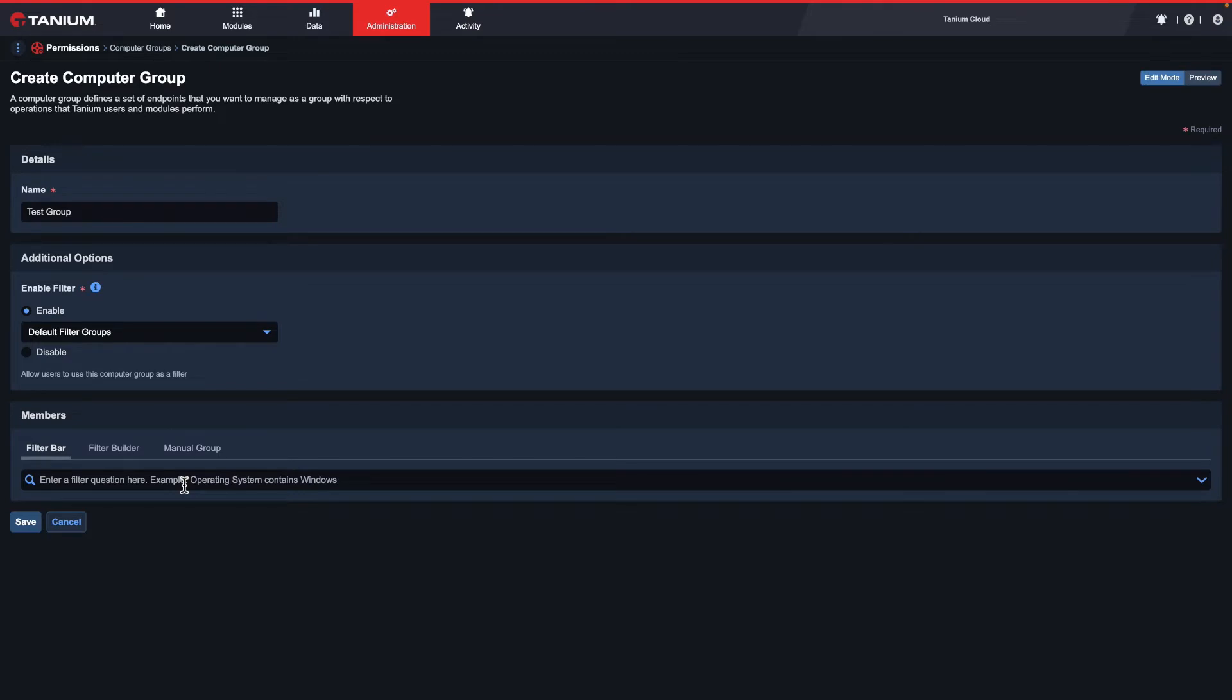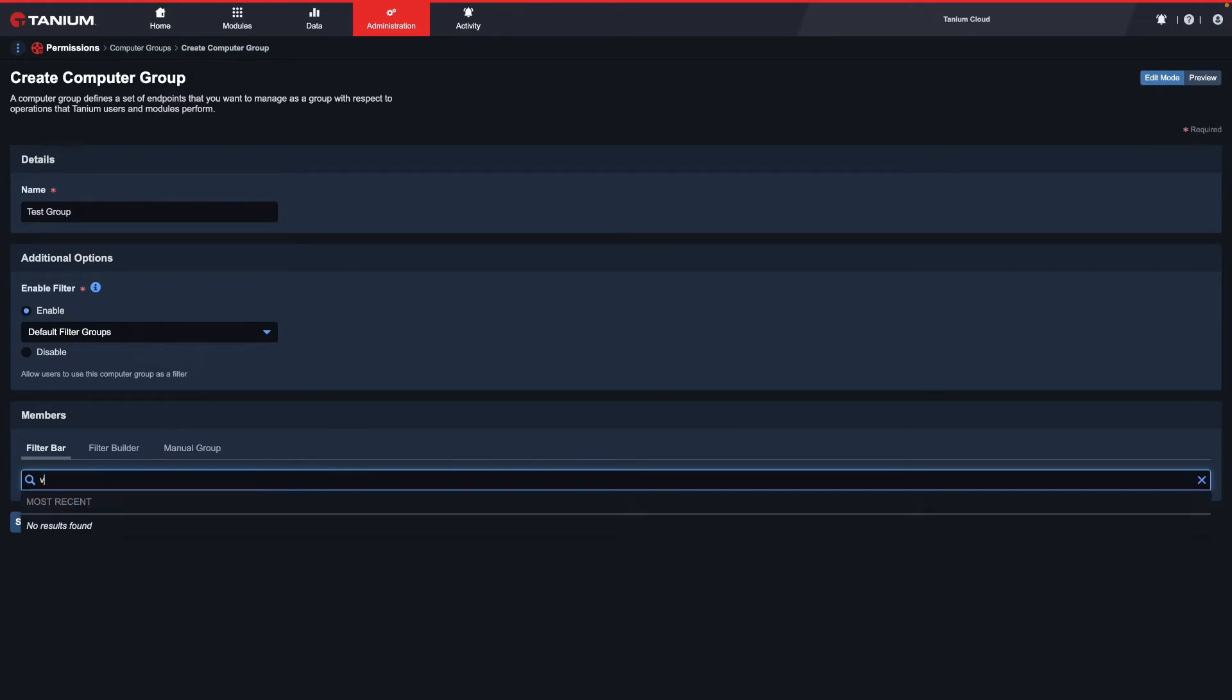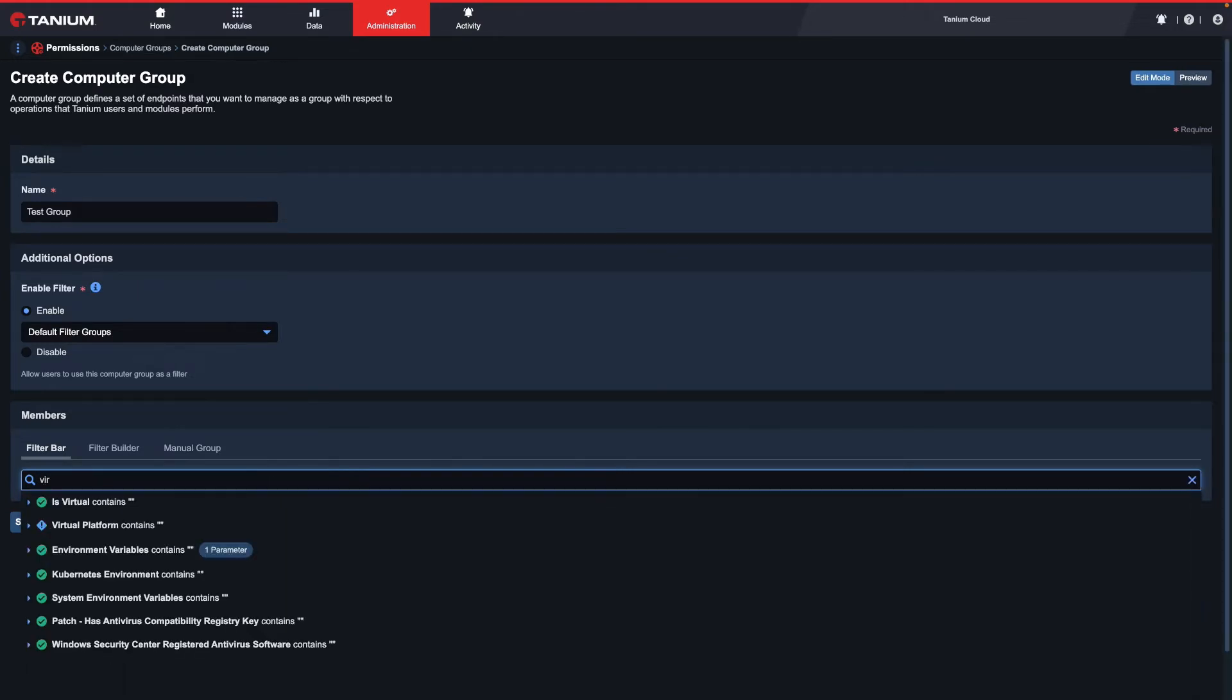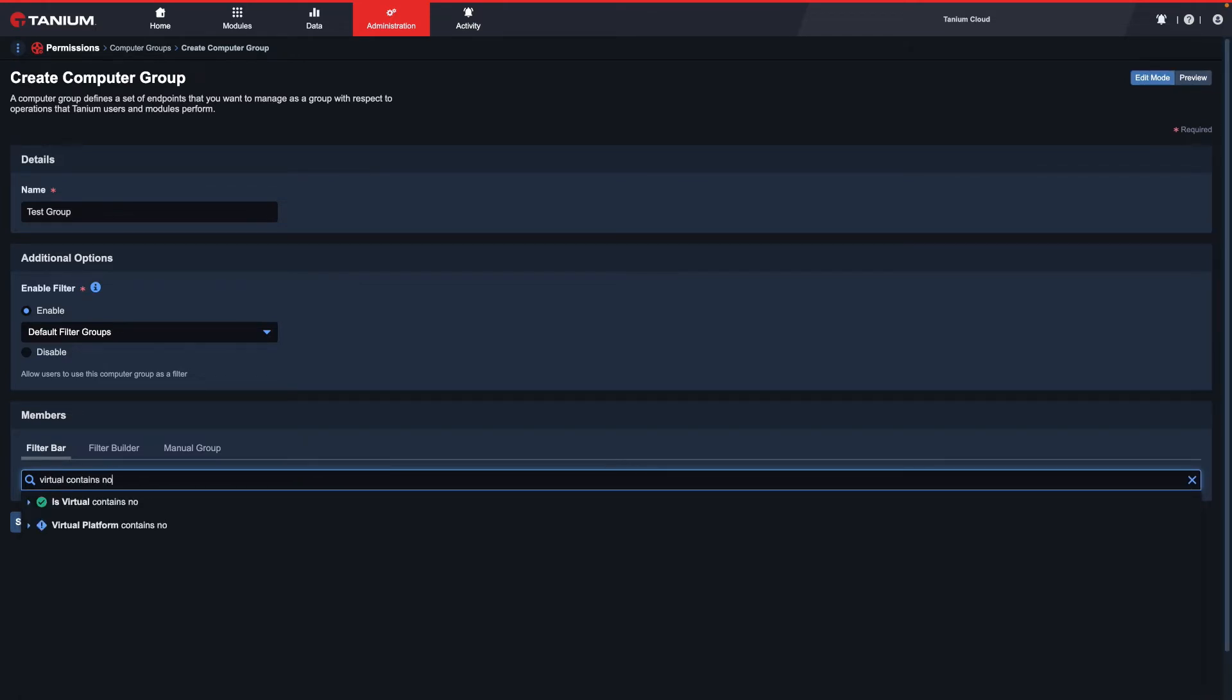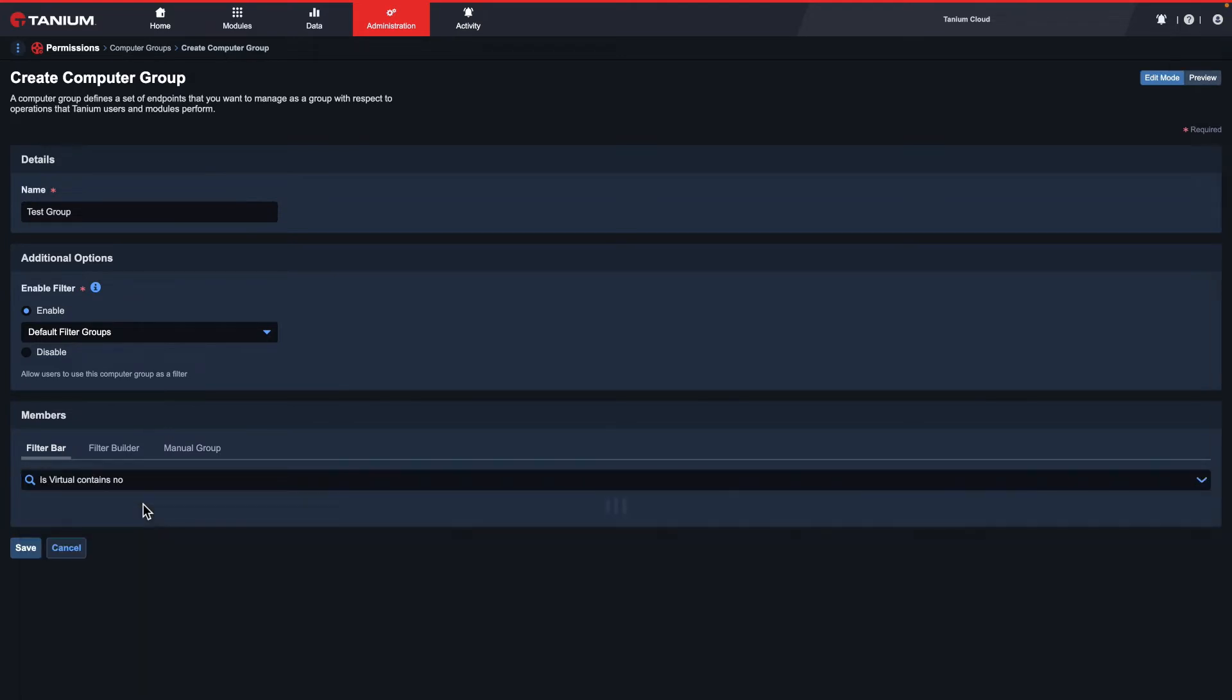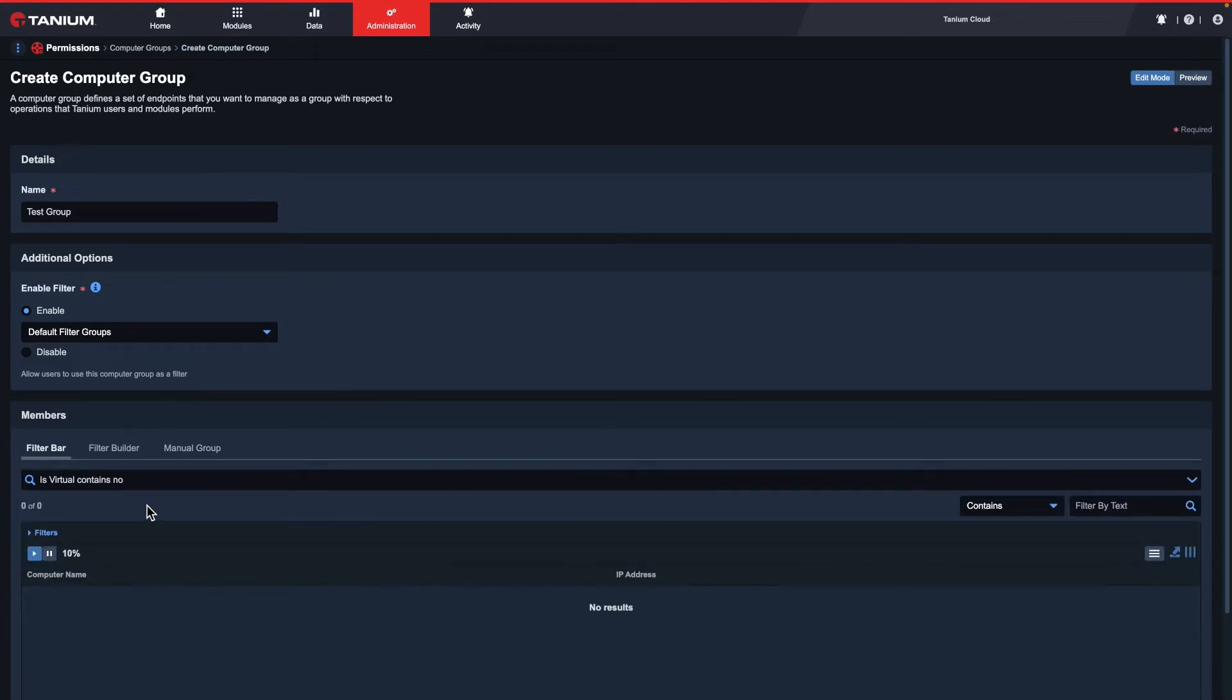The first option is the filter bar. With the filter bar, you can use plain English and get recommendations on what to use. For example, when I type virtual contains no, I'll get a list of available options. Once I click the suggested option, it'll show me a preview of the results at the bottom.